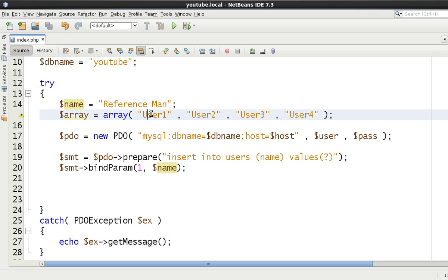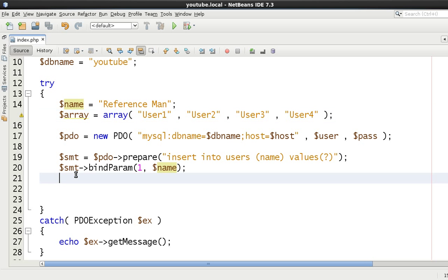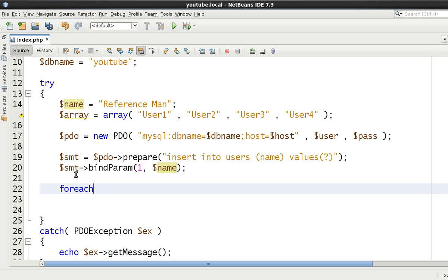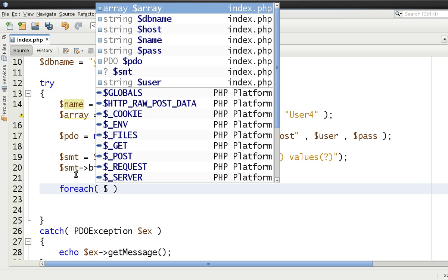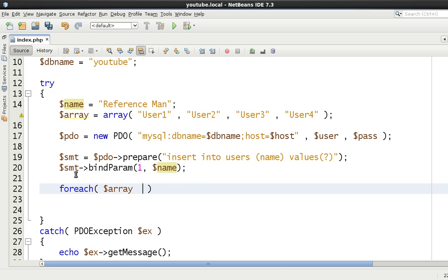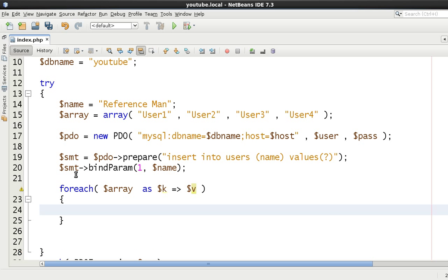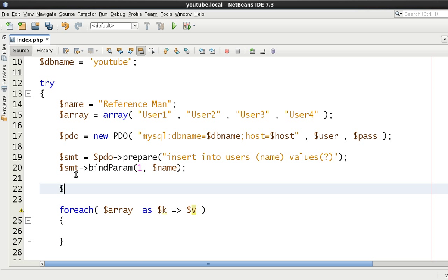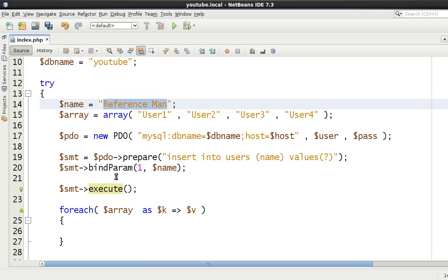We're going to be inserting user1, user2, user3, user4 — those are the values we'll use to insert. First, we're going to loop around the array using a standard foreach loop. Prior to the loop, we're going to execute this statement with 'reference man' as the name.